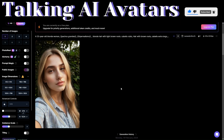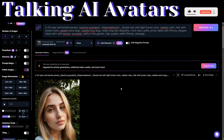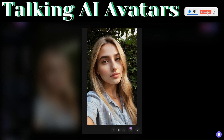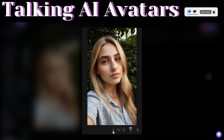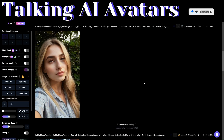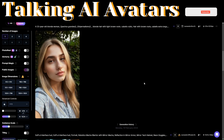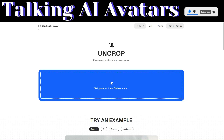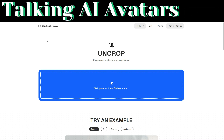Click on generate to generate our image portraits. Here's our image that we just generated right here — it looks perfect. To download the image, click on download right here. After downloading our image, we're going to resize and expand our image. To do that, we're going to use this tool called Clipdrop.